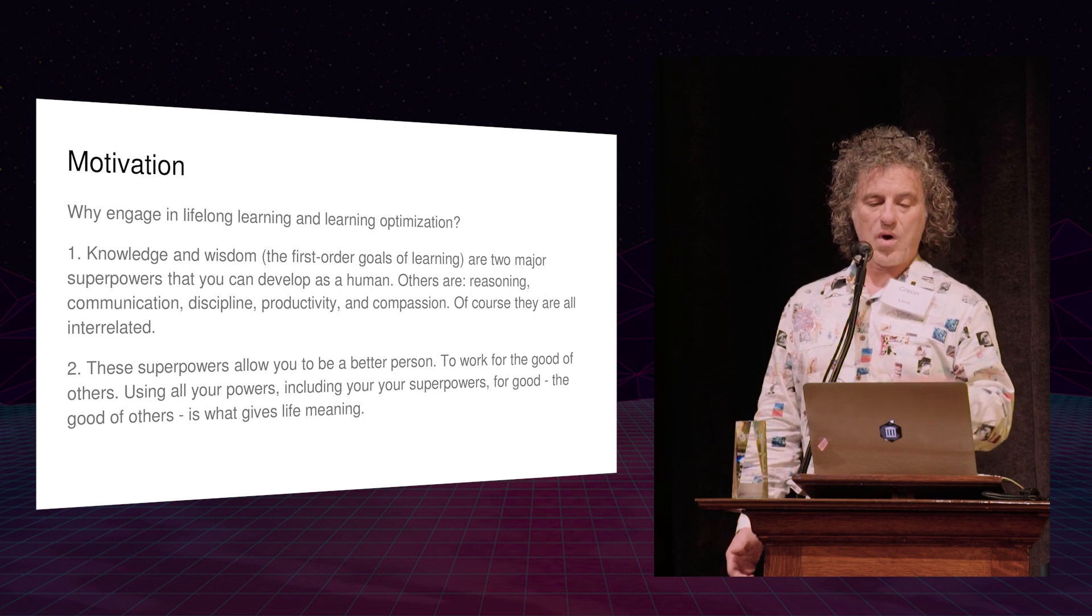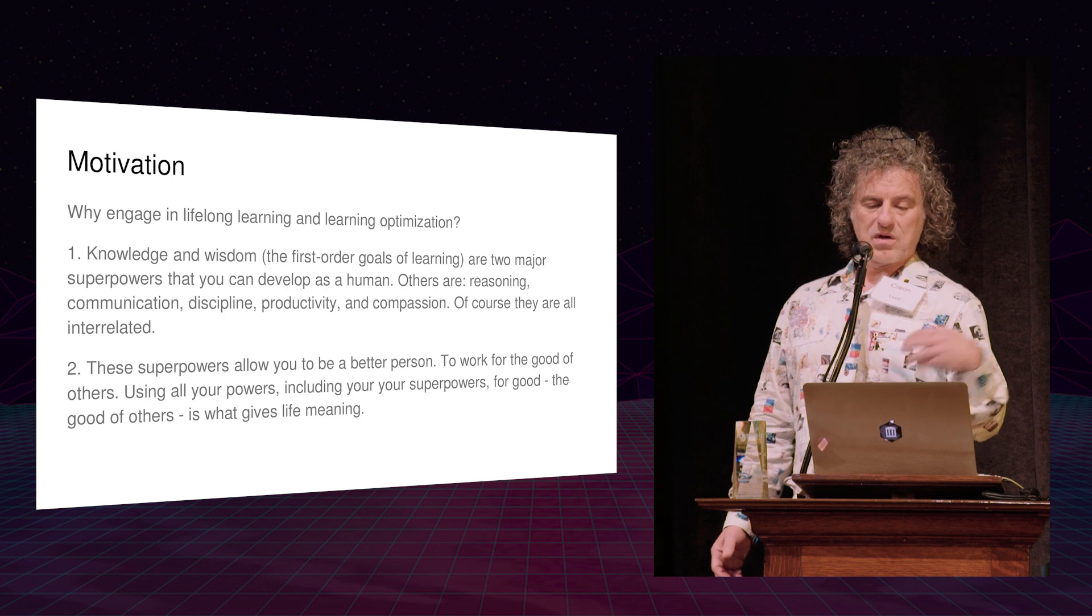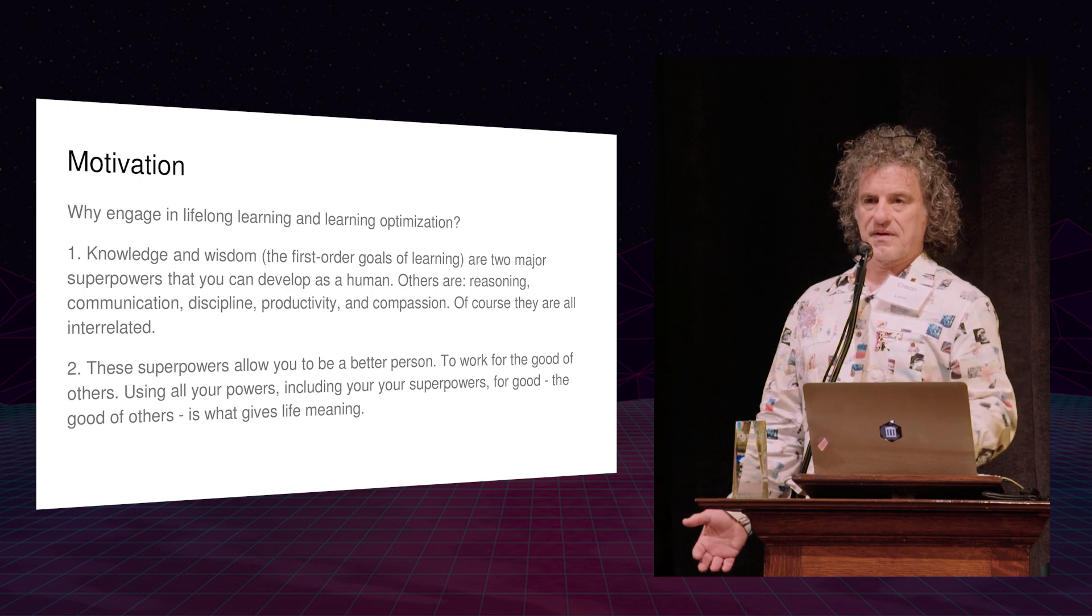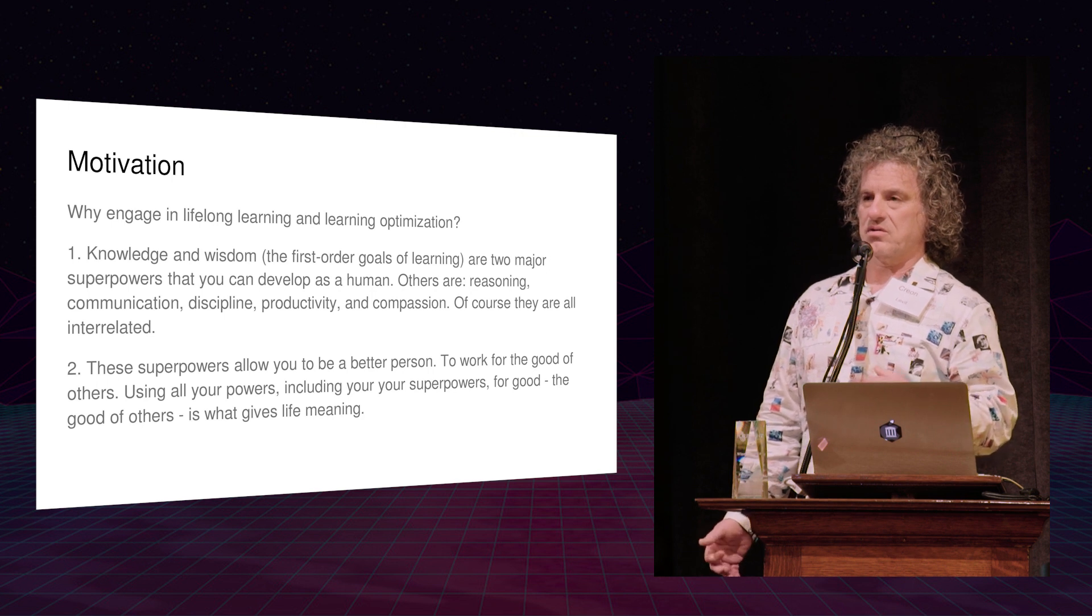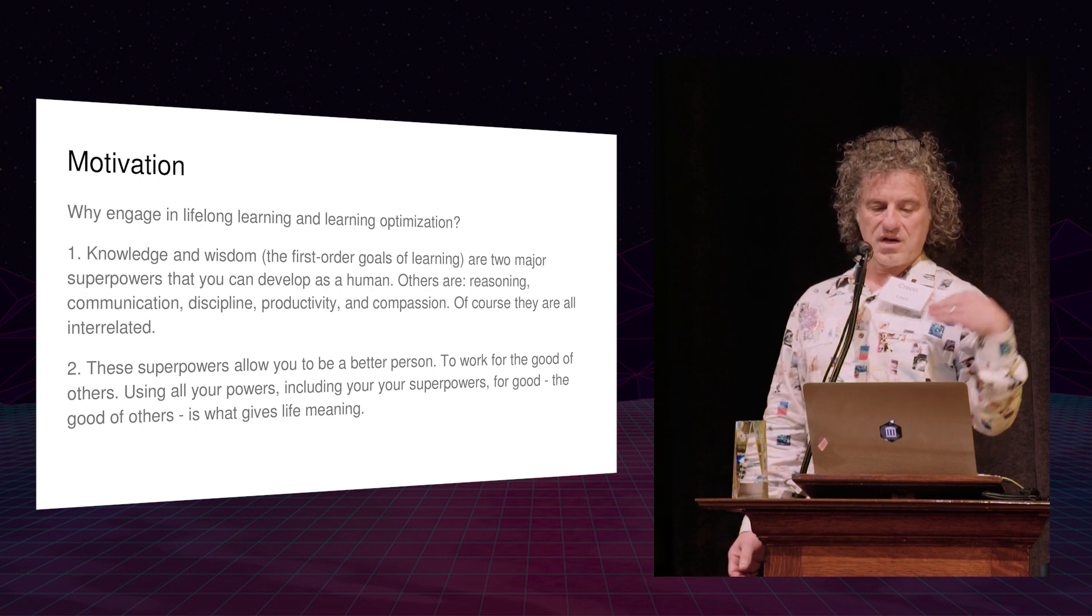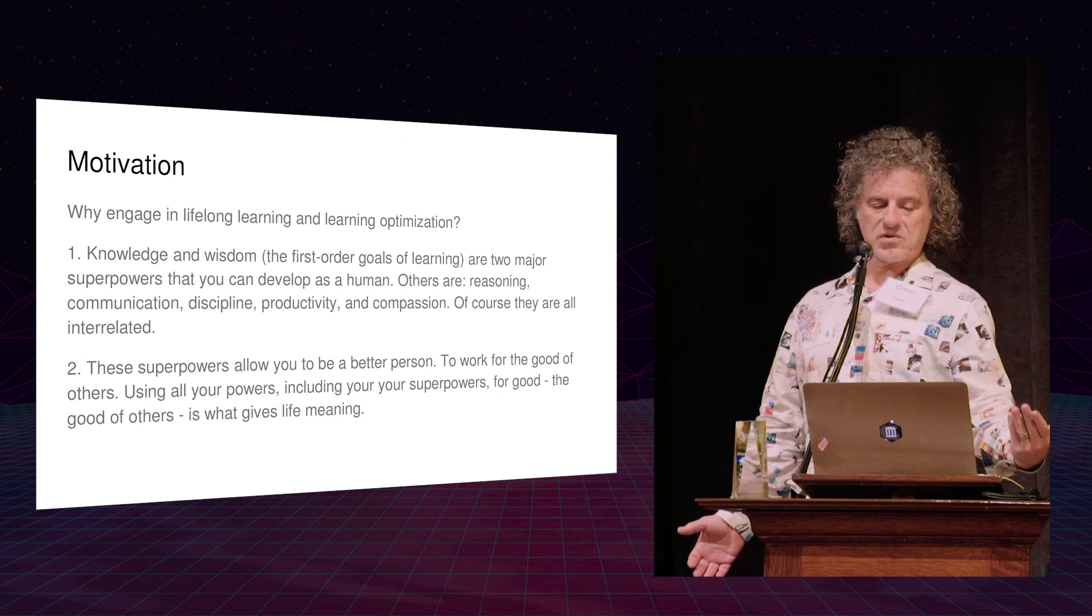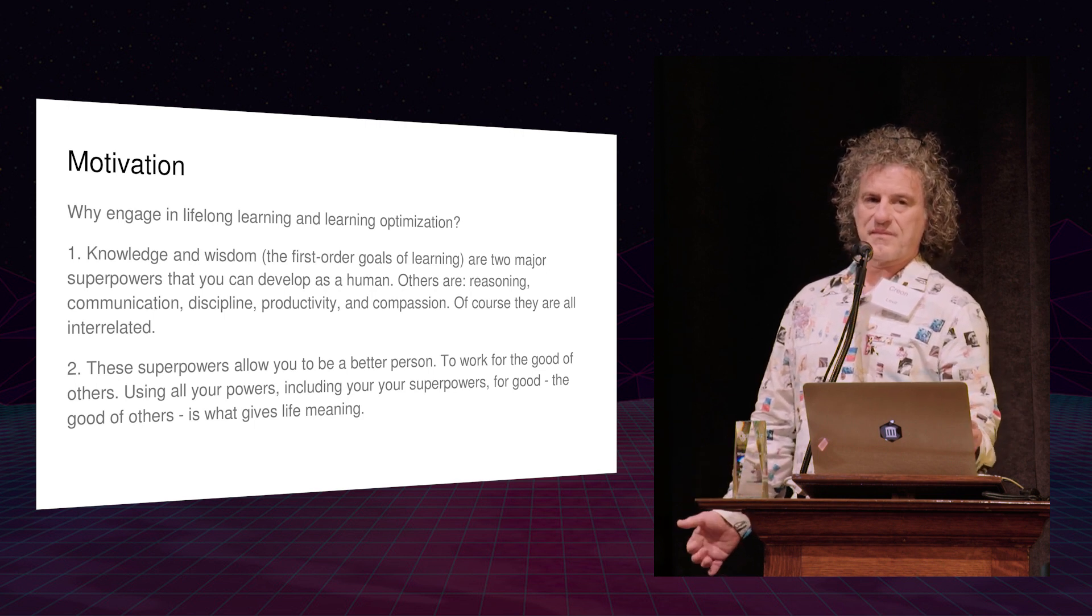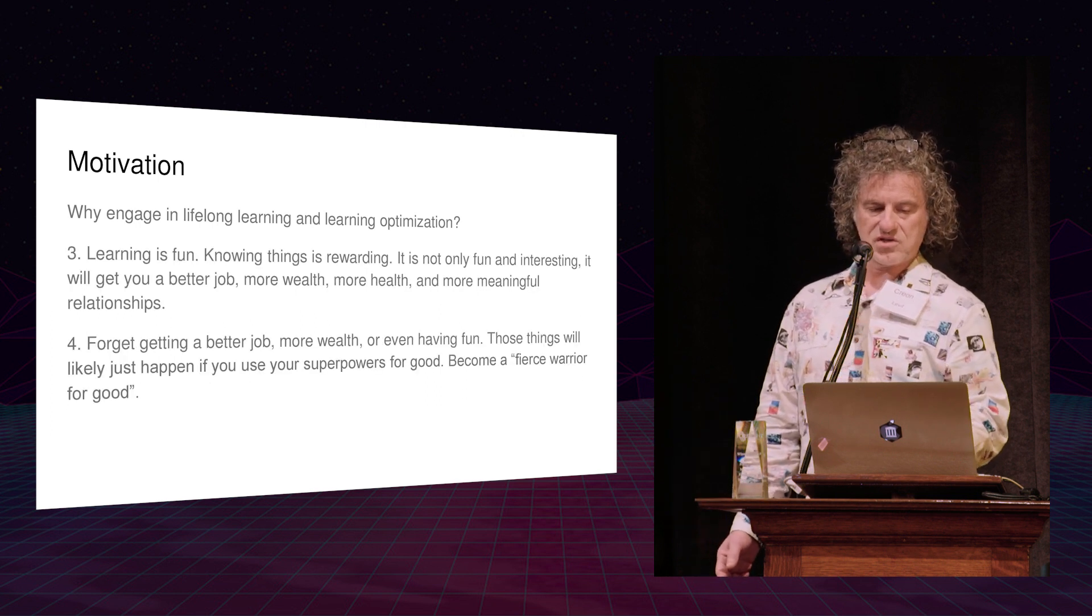Really interesting question is, why engage in lifelong learning? And I have four reasons. One is that basically it's the human superpower. Compared to the animals and the inanimate world, that's what makes us human, perhaps, is our capability to learn and our capability to continue to learn and modify our beliefs and increase our knowledge, both individually and collectively. And the point is, these superpowers can be used for good, and that's what gives life meaning. So I really think, encourage everyone, of course, this crowd needs some encouragement to commit to lifelong learning.